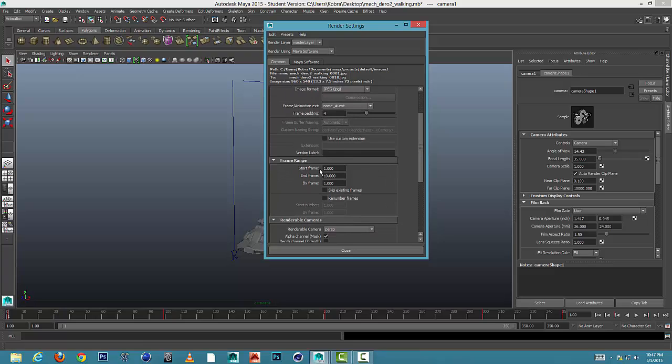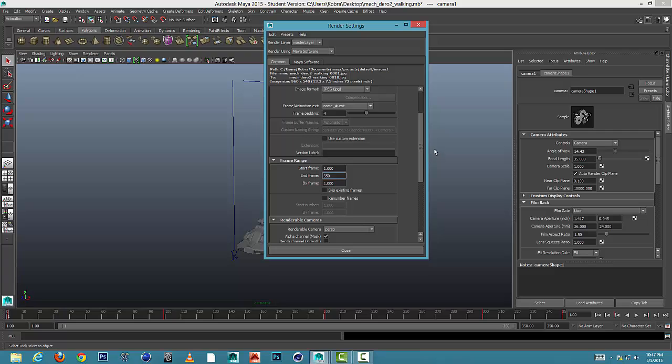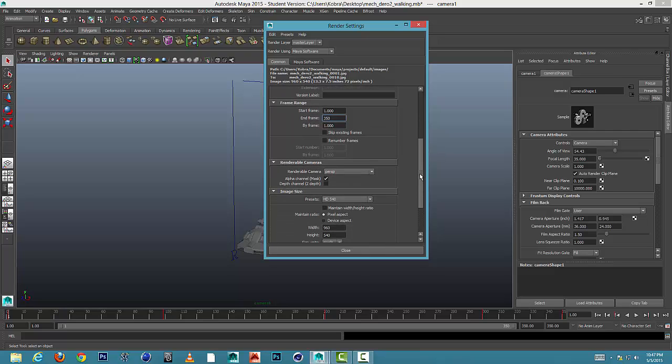Okay, scroll a little bit further down. You can see the start frame is at 1, yep. But the end frame, look at your timeline. I have 350 frames that I want to render, so that's going to be my end. So let's see, 350.